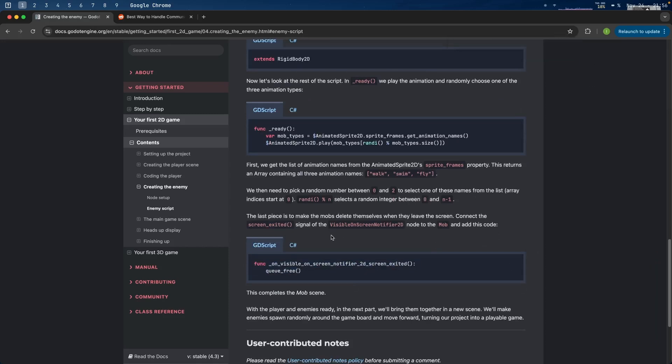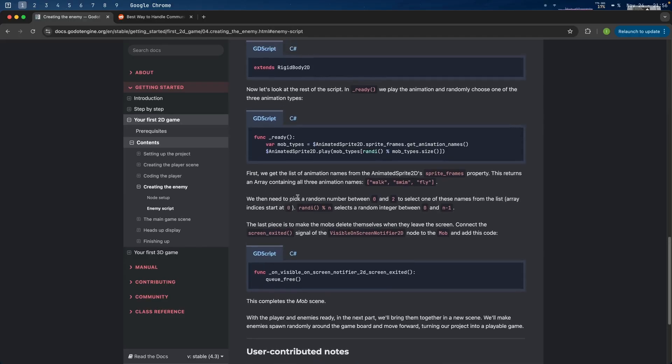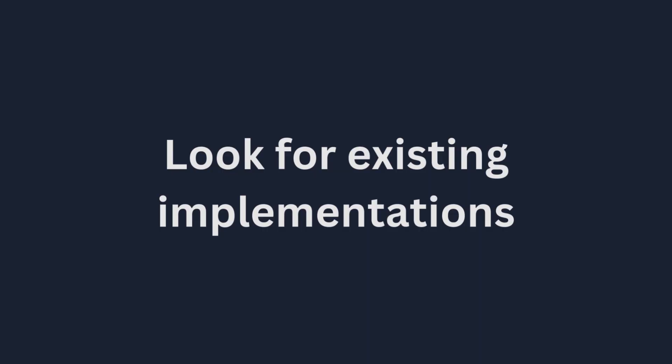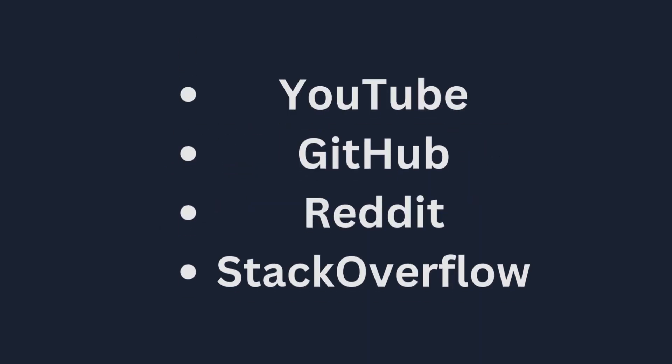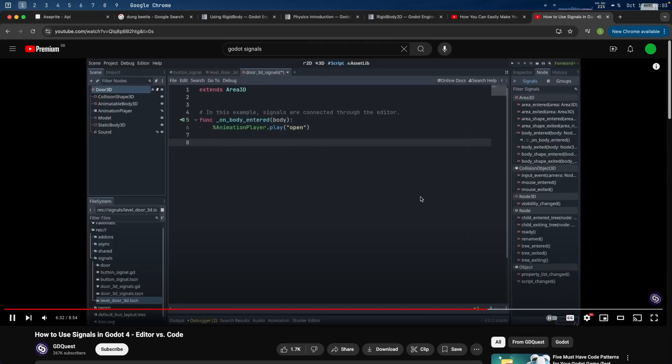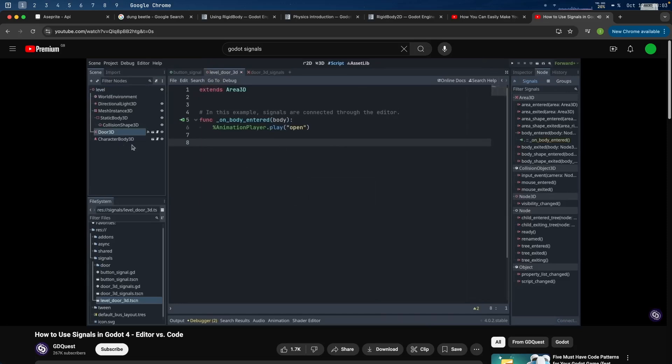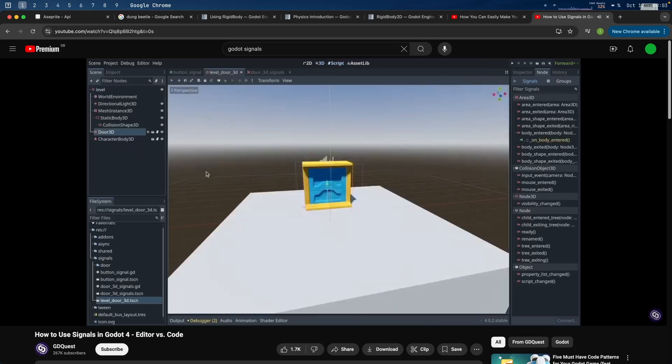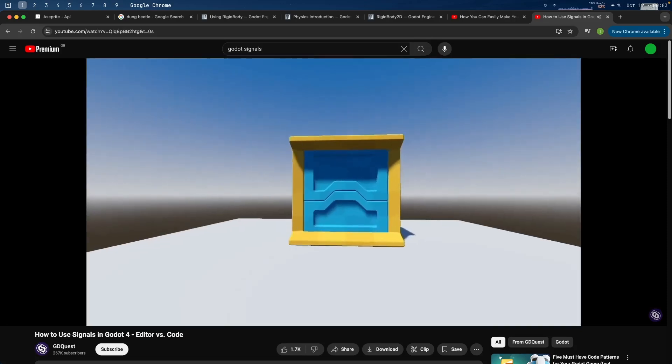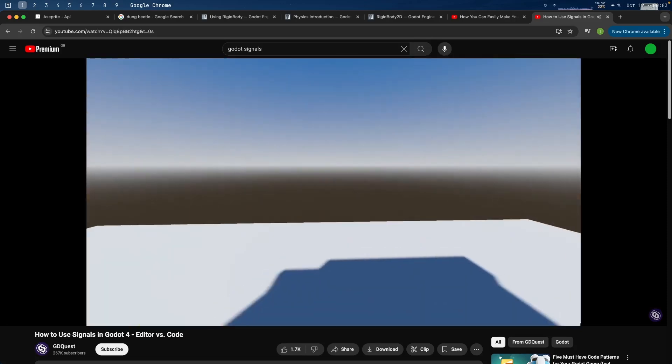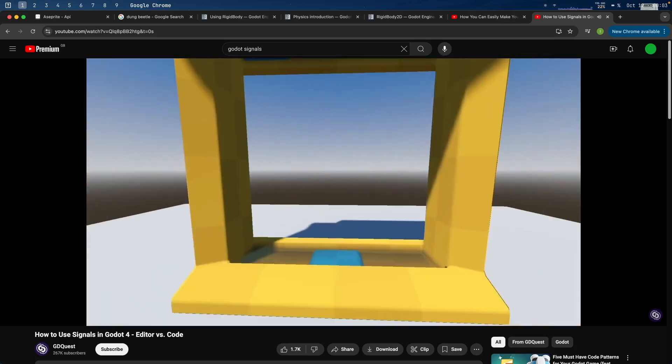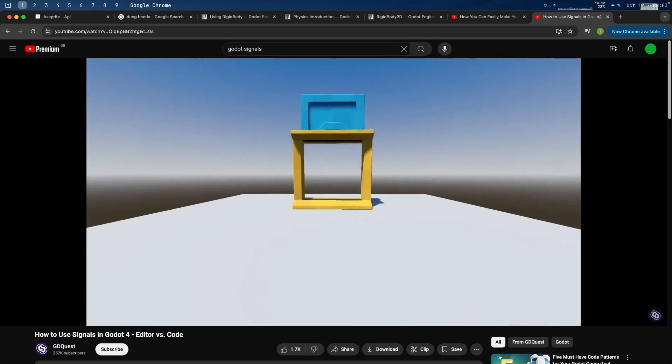So what should you do in this situation? You should look for other places where you can see examples of the concepts being applied. For example, other people's code on GitHub. In my case though, I found a YouTube video of someone doing it programmatically, which helped me understand how it worked. Then I was able to adapt it to my project.